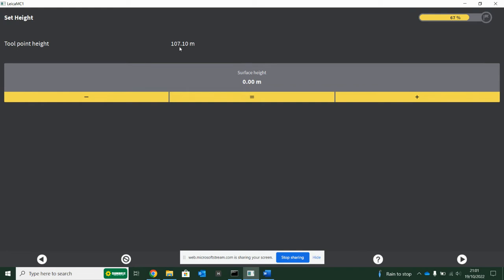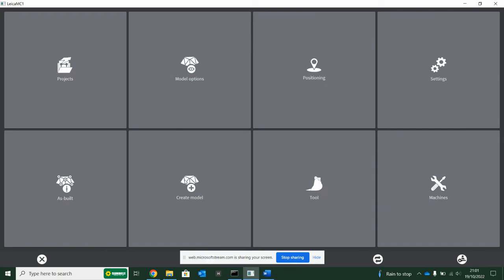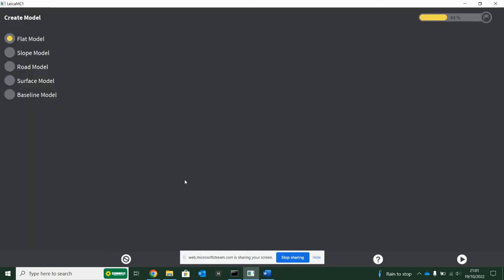Then you would just put in 110.10. You could type that in here, or you can put your bucket anywhere on site and hit this equals button, and then it's going to create a zero point. Then you can say okay, just go down 80 mil from here, or 60, 70, 80, 90, 100, 200, 300. You can create your own offset very quickly and create a flat model.